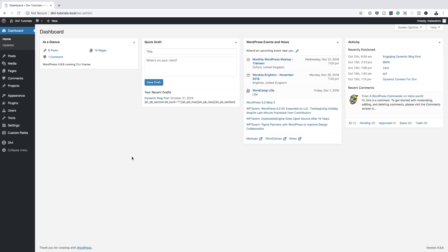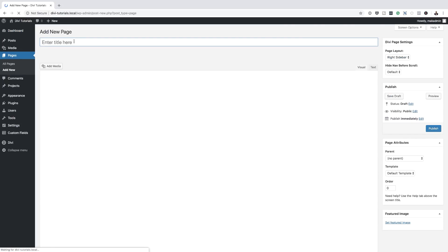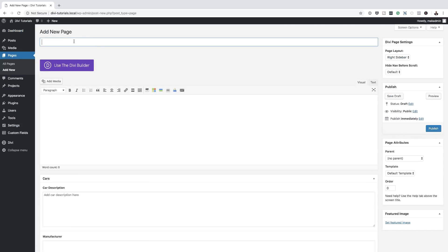Right now I'm in my WordPress admin dashboard. So what I'm going to do is start by creating a brand new page. I'm going to come over here and click on Add New. Let's just call this page Video BG. We're going to click on Use the Divi Builder. I'm clicking this option because I already have Divi installed.